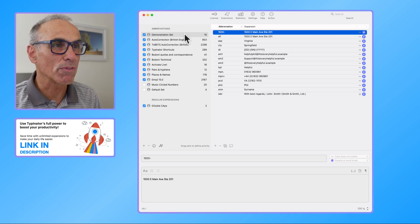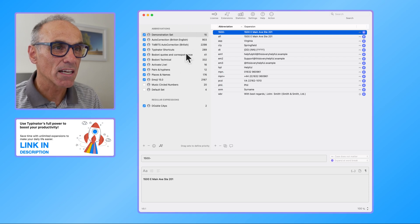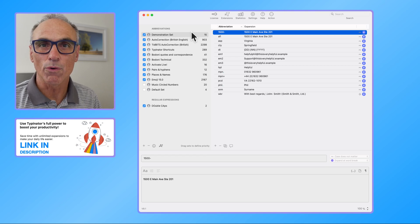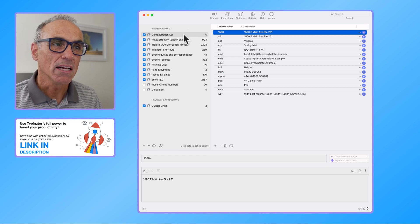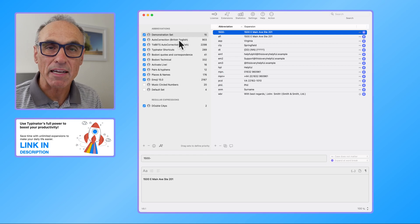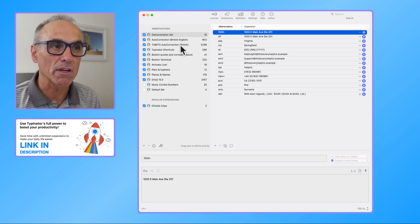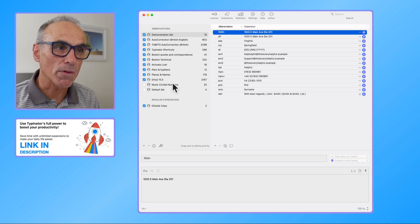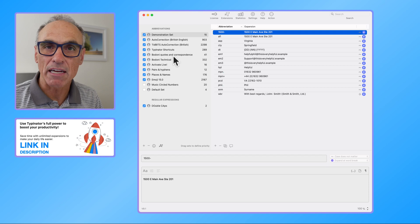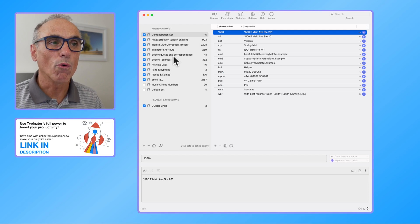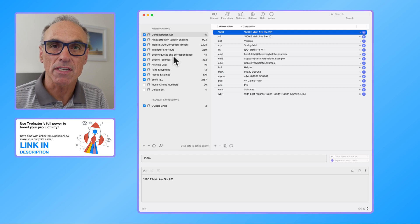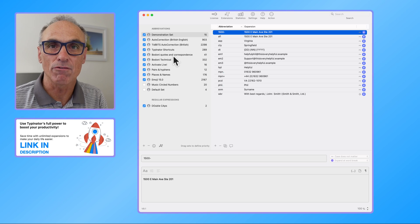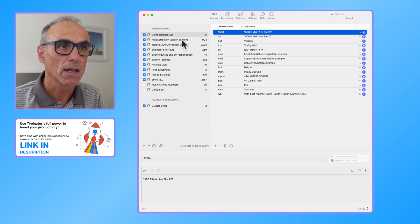I've got a whole set of abbreviation sets that I've been working with for several years. Some of them are automatically downloaded, they're just imported and somebody else has created them. A lot of them I have created for myself or I've added to, so even if you've downloaded a set you can add to that set to really customize it for yourself.